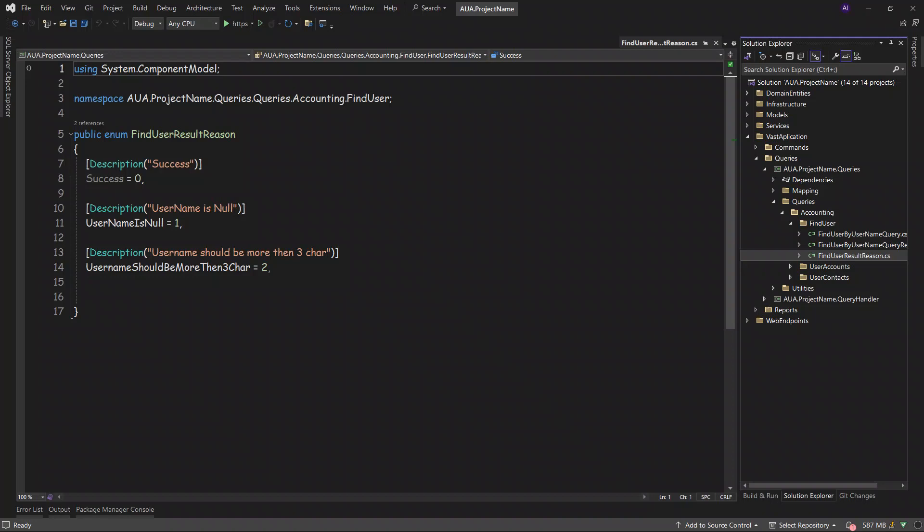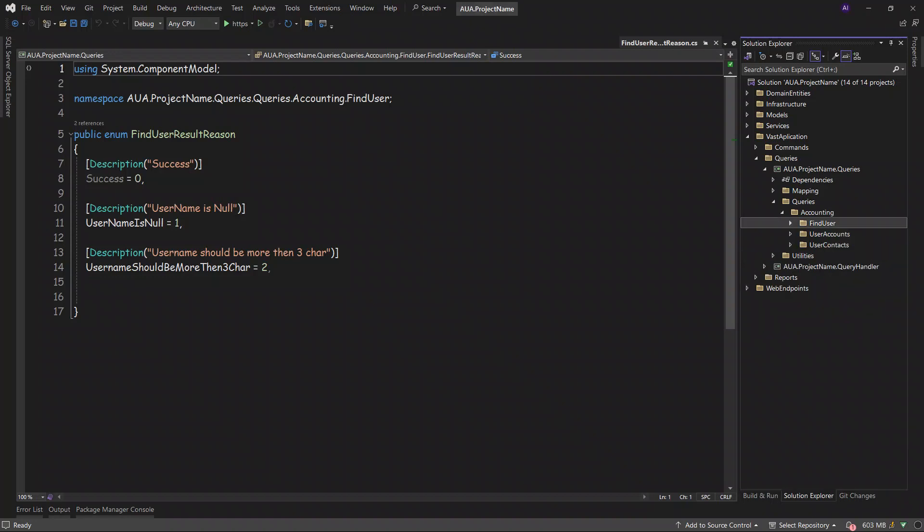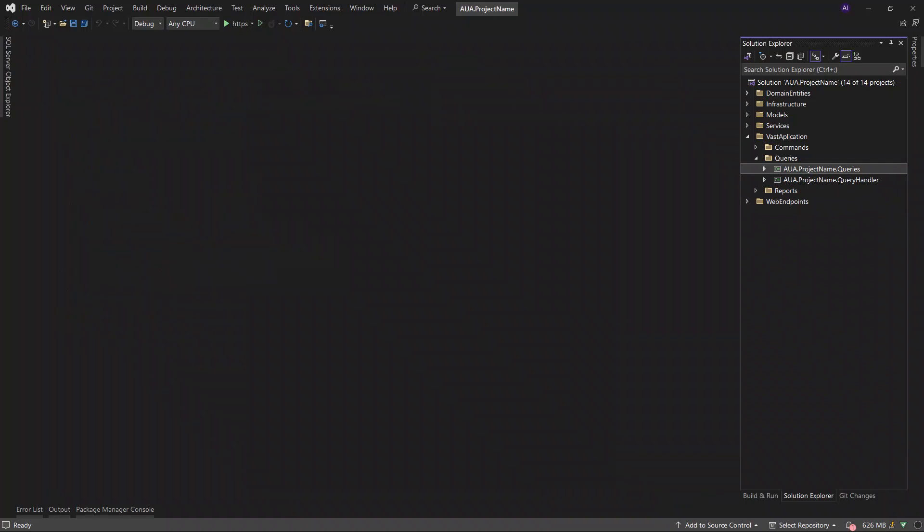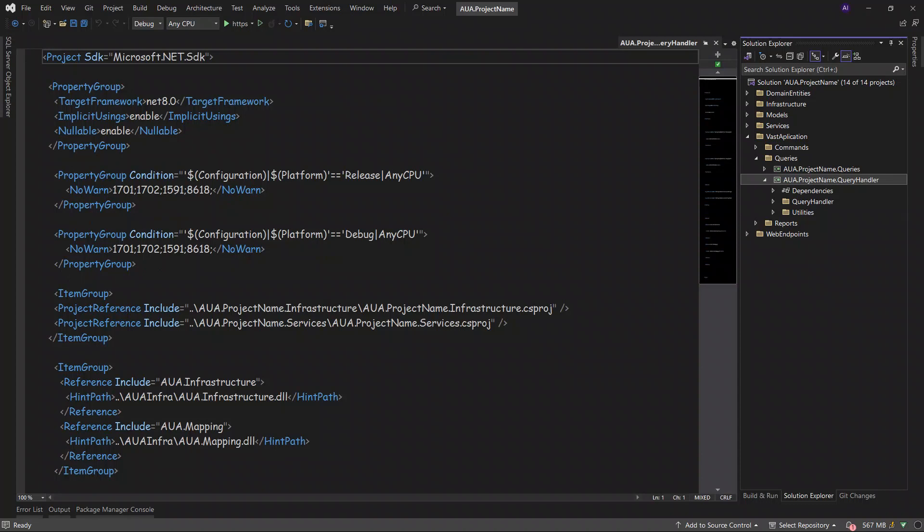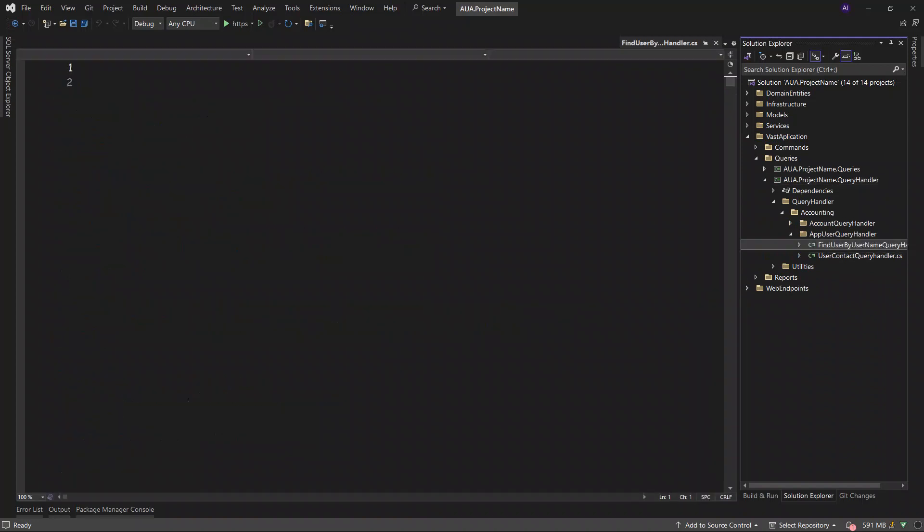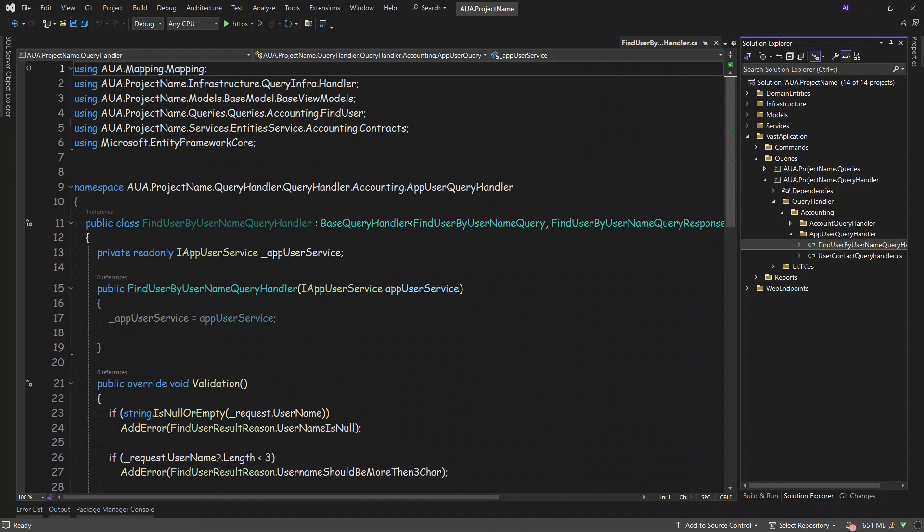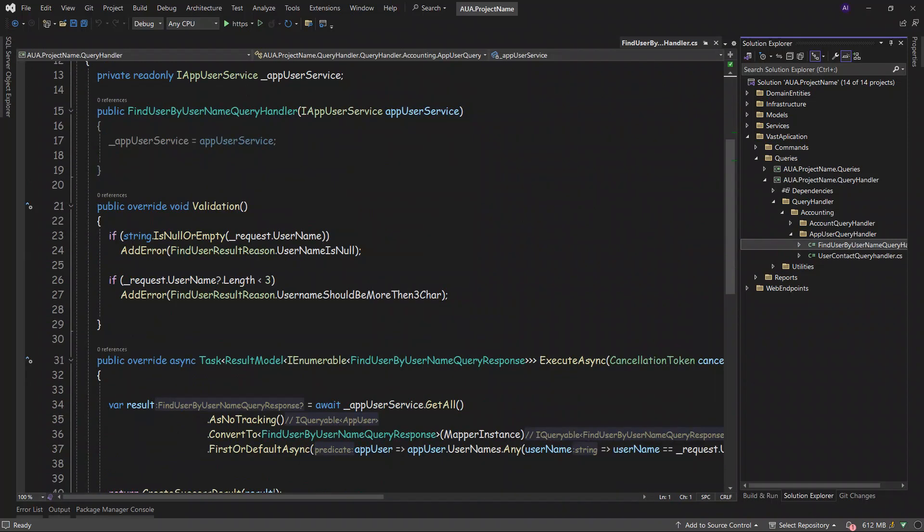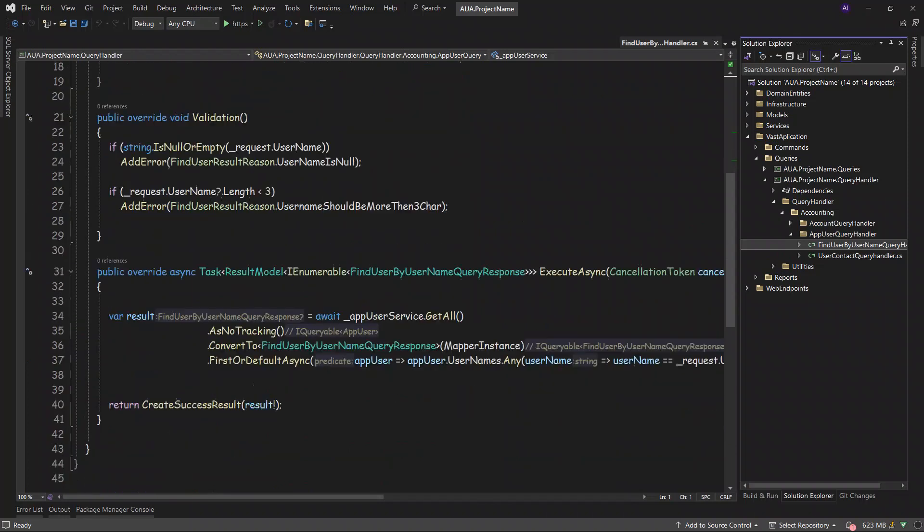This was the queries part. Let's close them and go to the handler part. This is our handler part. As you can see in the query handler, we have accounting again. For example, in app user handler, in find user, you can see that again we have the validation system. Another entry for the username and the username shall be more than three characters for length.